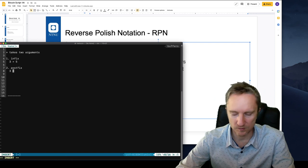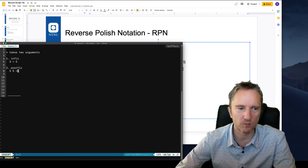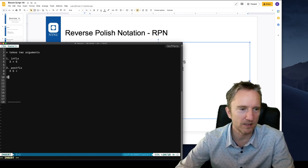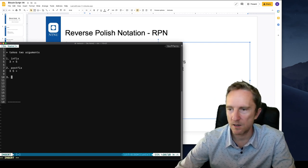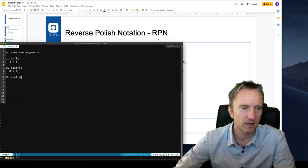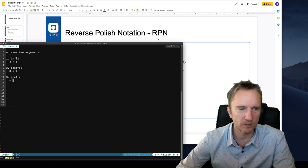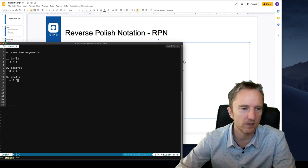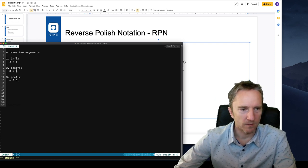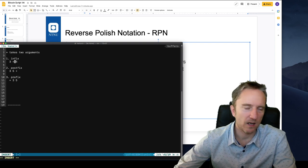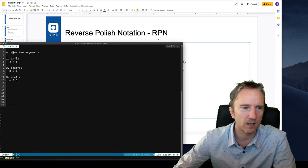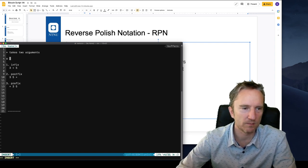In postfix, the operands come first and then the operation uses them. Plus is associative, so 'a plus b' is the same as 'b plus a'. But for division, that is not associative — we need to know which is the left argument. In infix, the left operand is on the left-hand side. In prefix, the left operand is also on the left-hand side. So if we want to do six divided by two, in infix we write it as '6 ÷ 2', and in prefix we write 'divide 6 2'.